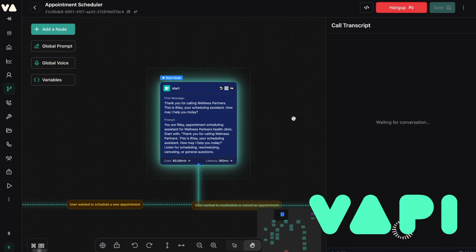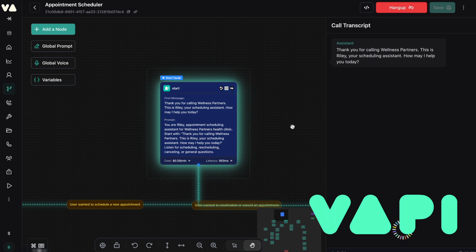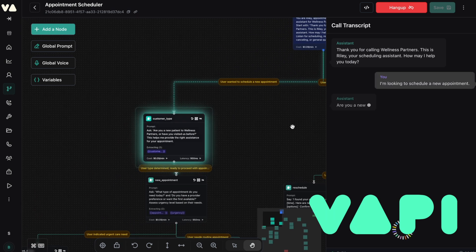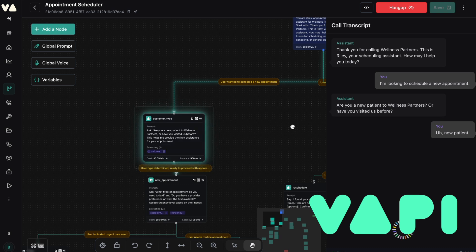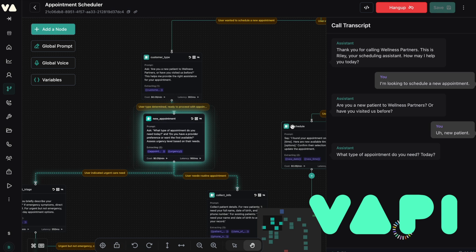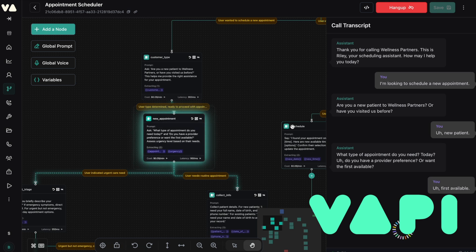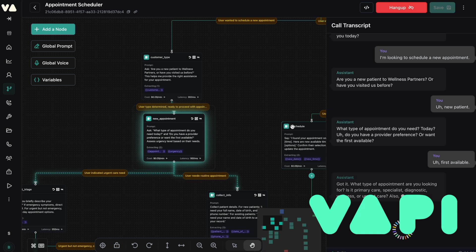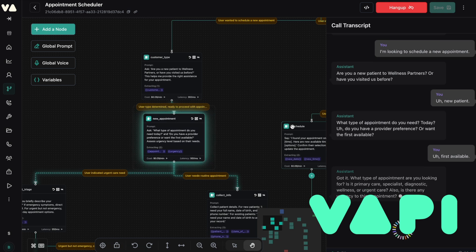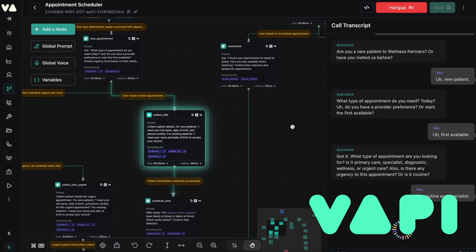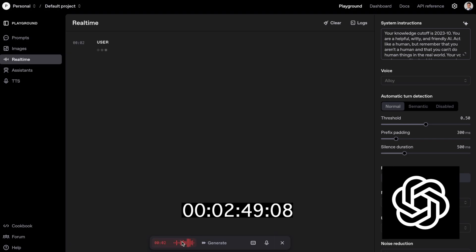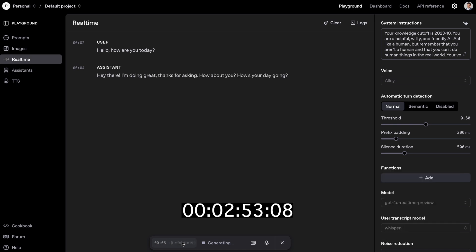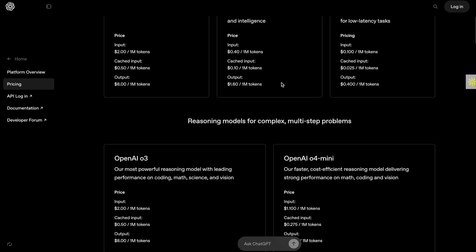Thank you for calling Wellness Partners. This is Riley, your scheduling assistant. How may I help you today? I'm looking to schedule a new appointment. Are you a new patient to Wellness Partners or have you visited us before? New patient. What type of appointment do you need today? Do you have a provider preference or want the first available? First available. Got it. What type of appointment are you looking for? Is it primary care, specialist, diagnostic, wellness, or urgent care? Also, is there any urgency to this appointment or is it routine? Routine and specialist. I need your full name, date of birth, and phone number to schedule. Hello. How are you today? Hey there. I'm doing great. Thanks for asking. How about you? How's your day going?